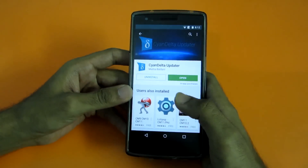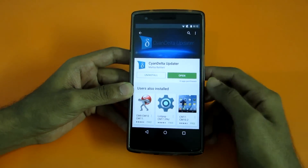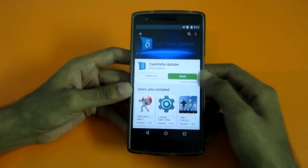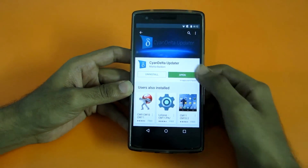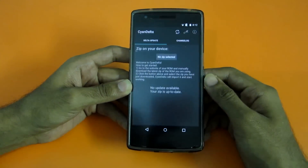For this you will need an app called CyanoDelta updater. Simply download that app from the Play Store and open it up.